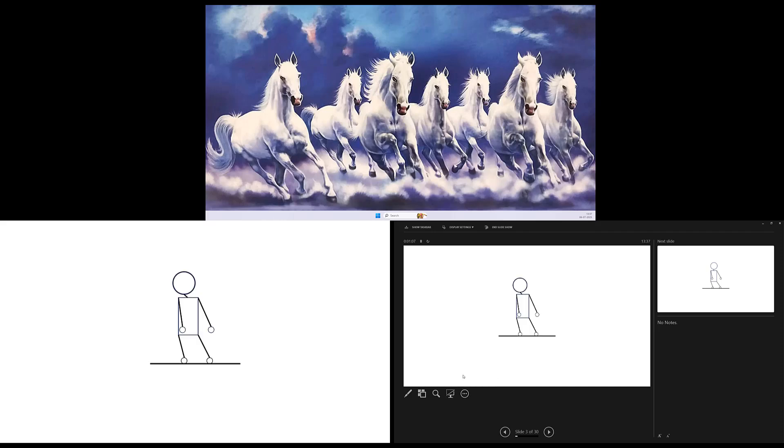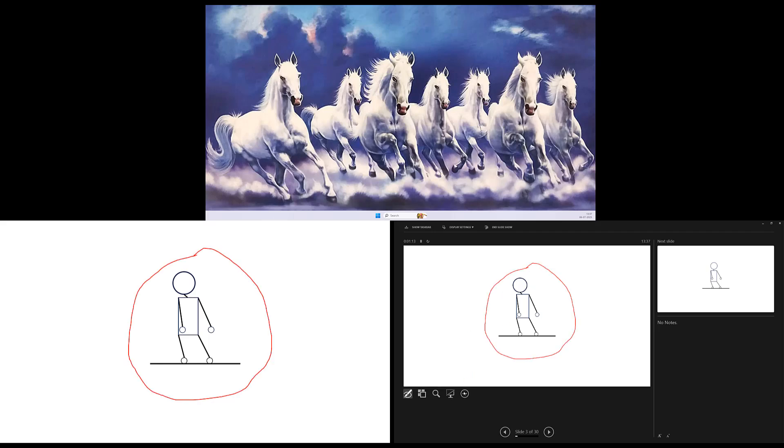Then you can use the Pen tool in the Presenter View to draw or highlight something in real time during the slideshow. Later, from the Three Dots button, you can hide or show the pen or ink as well.